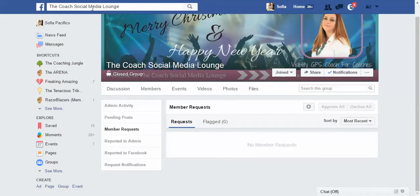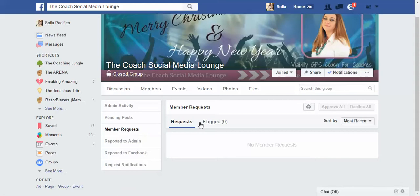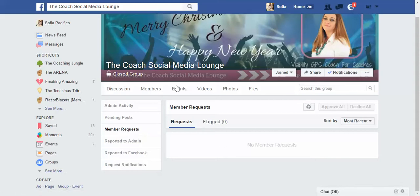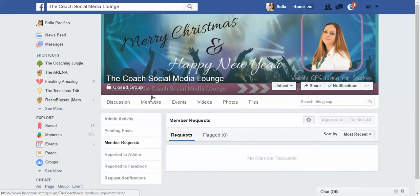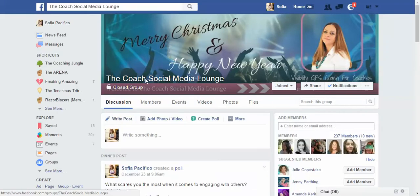Now if you try to join my group, the Coach Social Media Lounge, you'll be asked those questions, and I will receive those answers. I hope this helps you, and if you have any questions just let me know. I'll speak to you soon, bye!